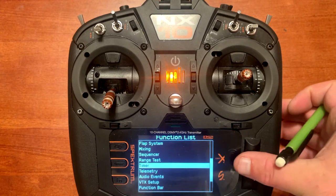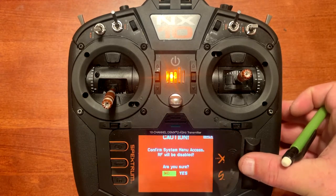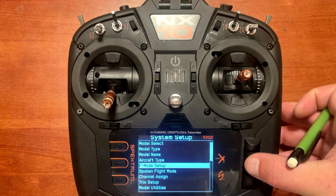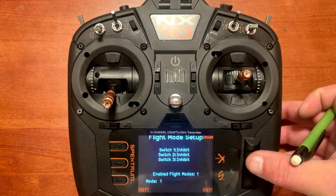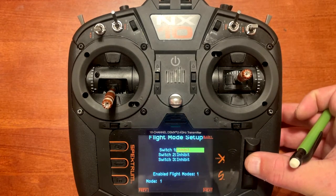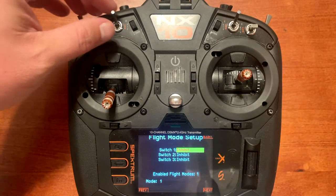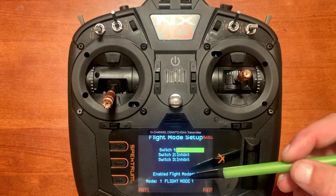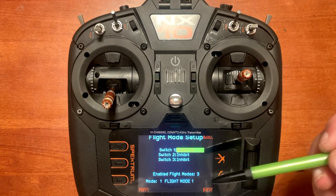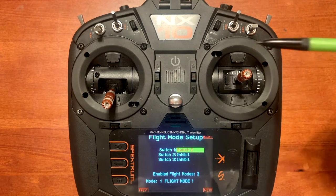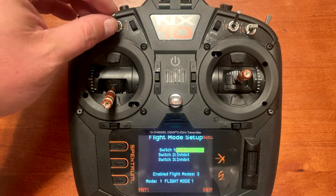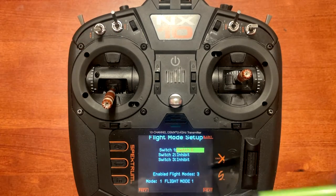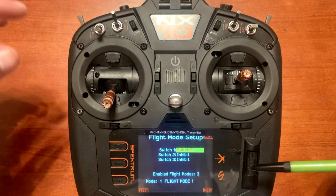Push enter, scroll down to system setup, click yes, and scroll over to F mode setup. Use switch one and toggle the D switch. You will notice it says enabled flap modes three — that means we have three flap modes we can enable on that switch because it's a three-position switch. At the bottom it will change the different flap modes when we toggle the switch.